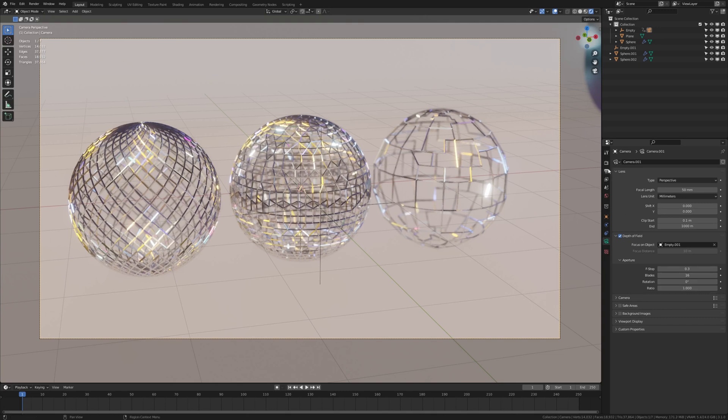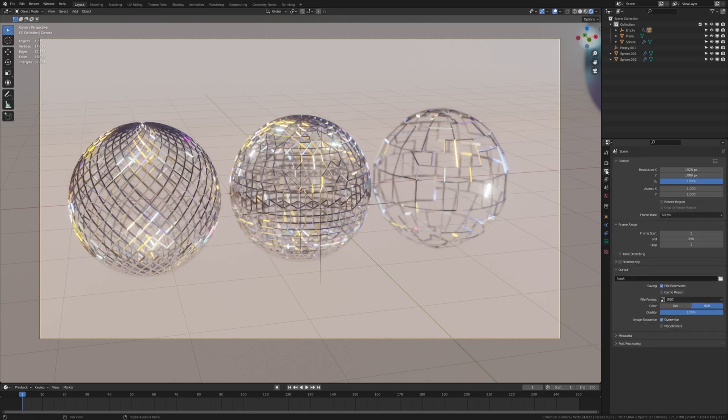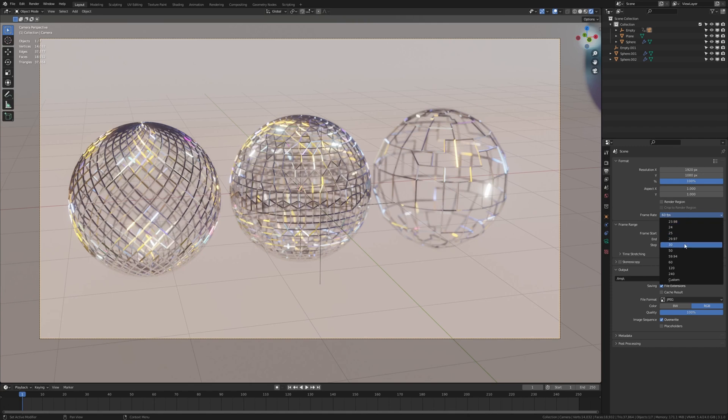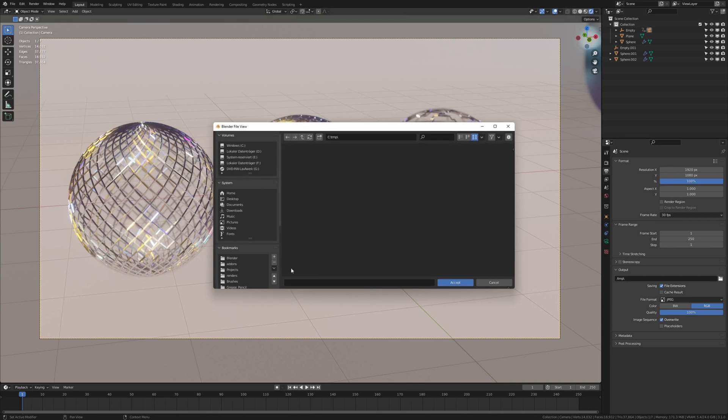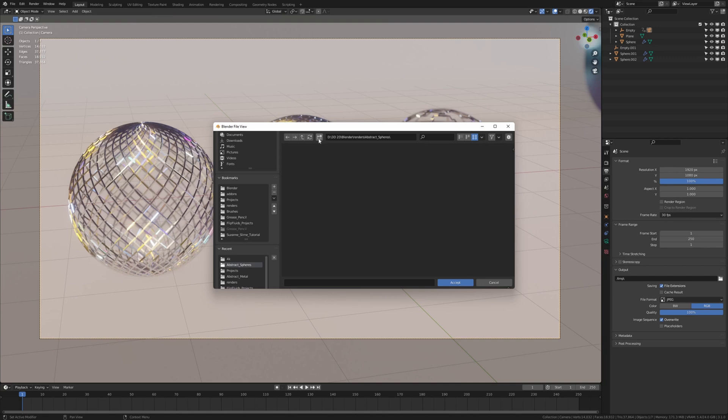Now let's go to the output properties. I'm going to leave the resolution as it is and set the frame rate to 30 and set it to PNG and the quality to 100%. Now select an output folder. I already created one. You can create a folder here by clicking on the folder with the plus sign.